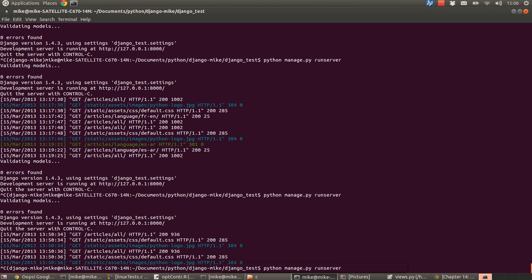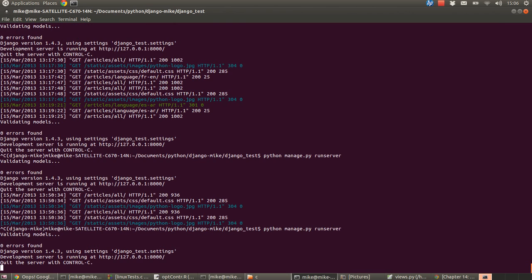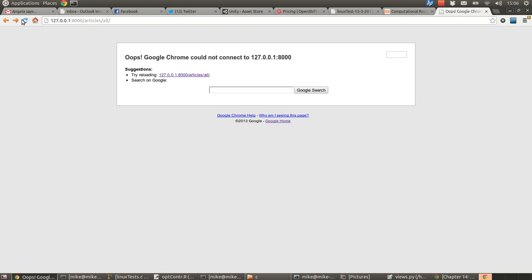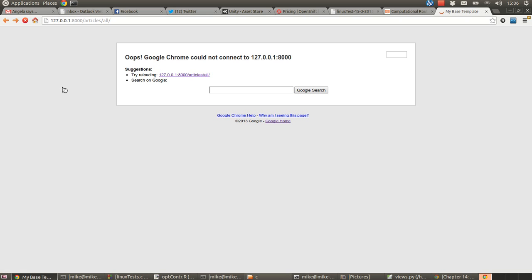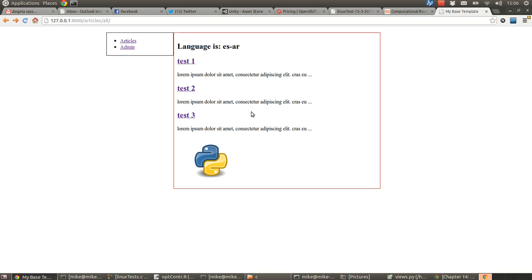So let's just turn on our Python server, our Django server. That's up and running. What do we see now? There we go.